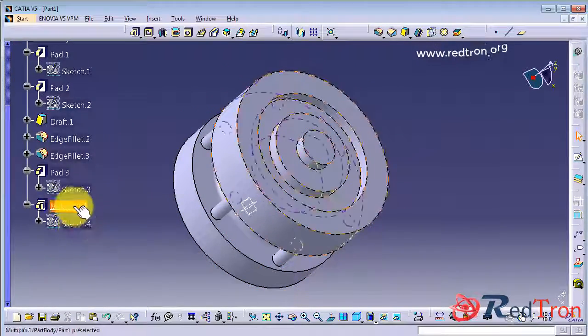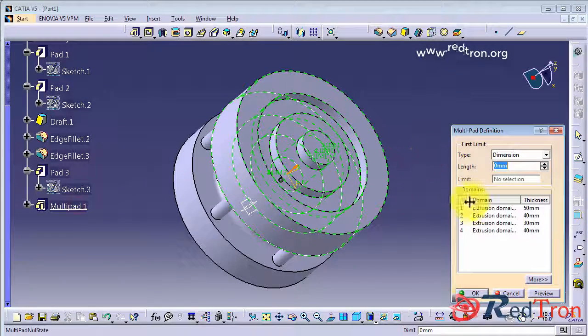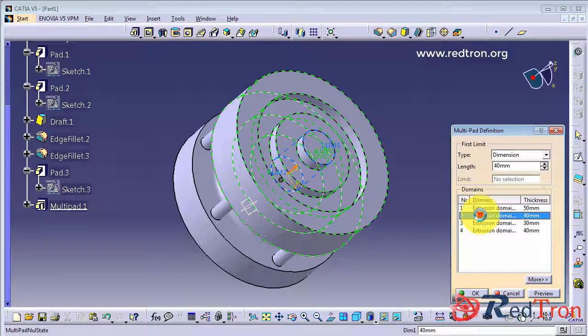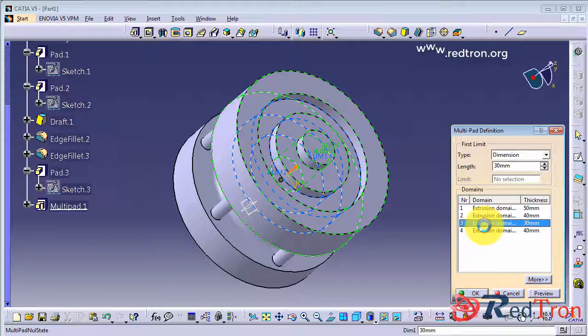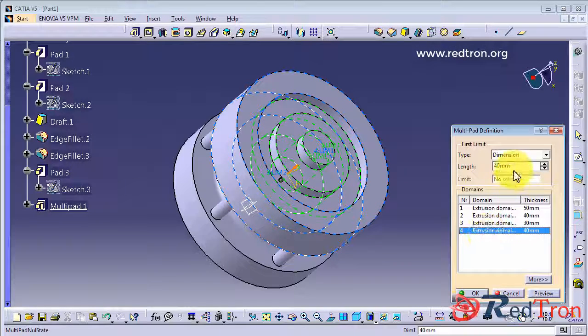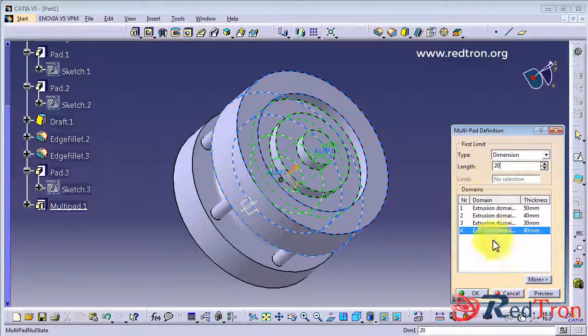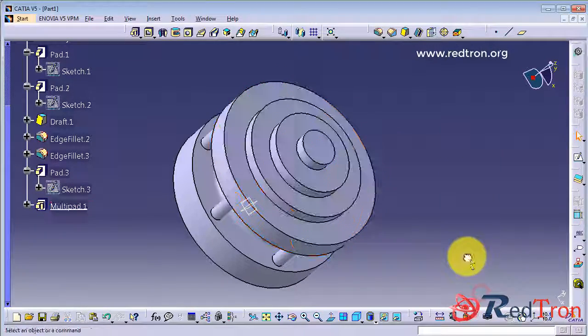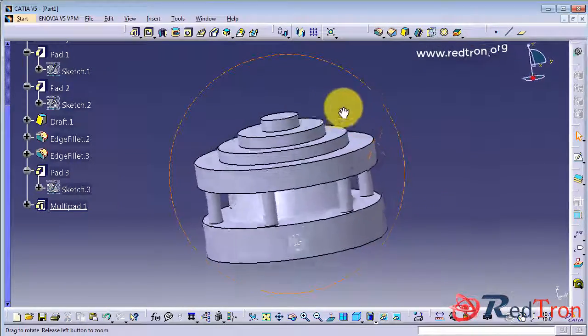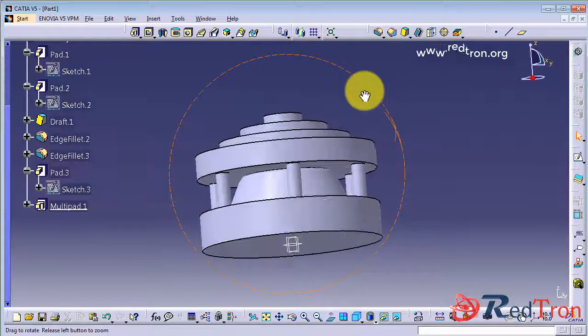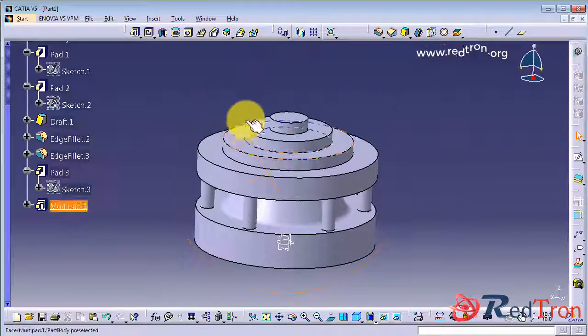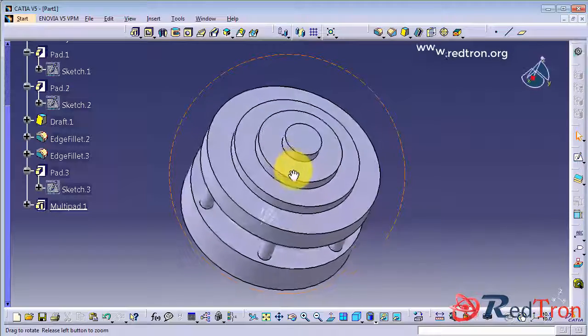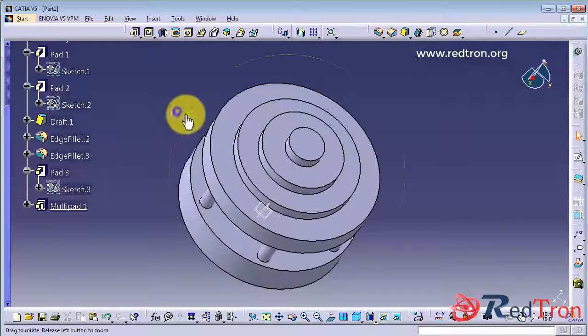So in multi-padding let us see what we have did wrong. Okay here it is. The outer one should be even lesser, 20. Now it is perfect. It's perfectly at 10mm stack distance. So by this you can apply multi-pad to multi-sketches.